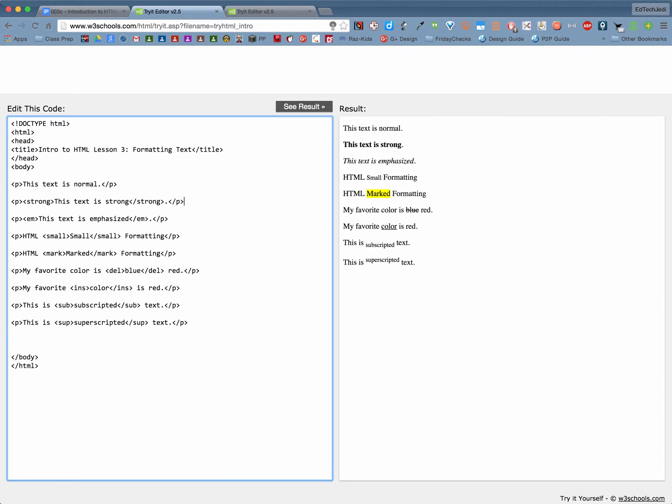Pretty much the same difference. The only difference is that when they're displayed on certain browsers like mobile browsers or audio browsers again for people who are visually impaired it's always better to use the strong and emphasis tag.